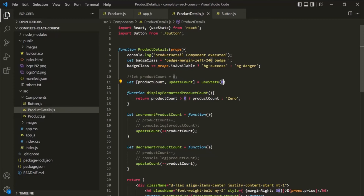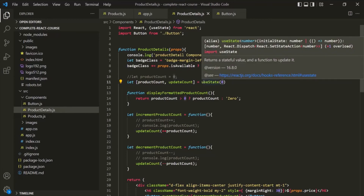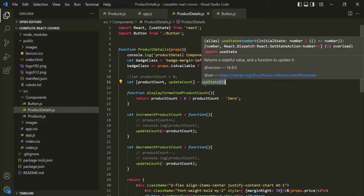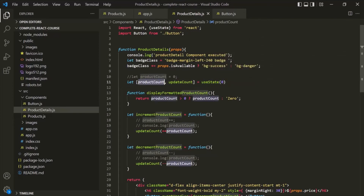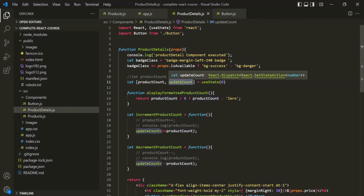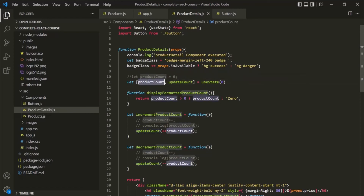In a nutshell, using state is simple. You register a state using the useState function. From useState, you always get two values: a special variable whose value will be updated, and a special function which you call to update the value of that variable. We call this special function whenever the state should change, and use the special variable whenever we want to output the updated value in the web page. React will do the rest — it will re-execute the component function, re-evaluate the JSX code, and return it with the updated state whenever the state changes.